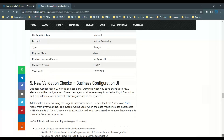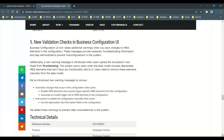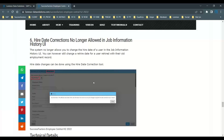There are also new validation checks in Manage Business Configuration. The system now raises warning messages when saving HRS elements in the configuration. These messages provide necessary troubleshooting information to help administrators prevent misconfigurations — for example, flagging automatic changes in the configuration or providing instructions when configuration is done manually. Following these messages ensures your configuration stays correct.